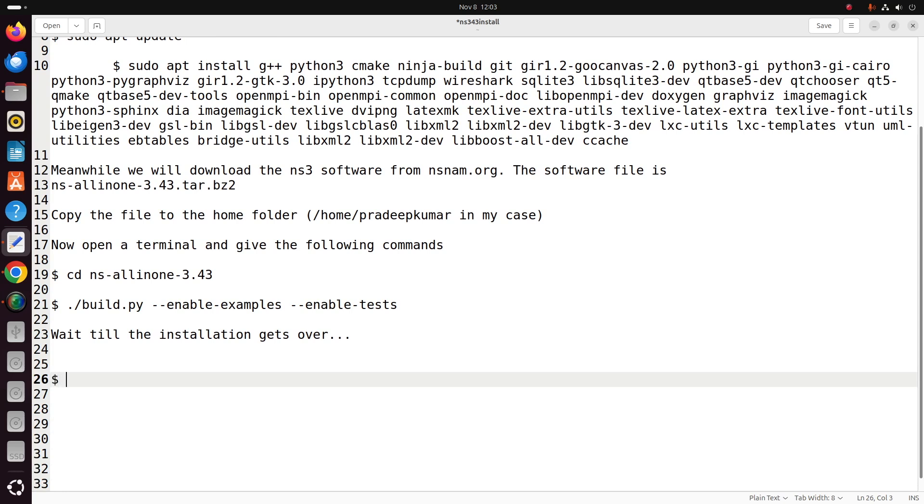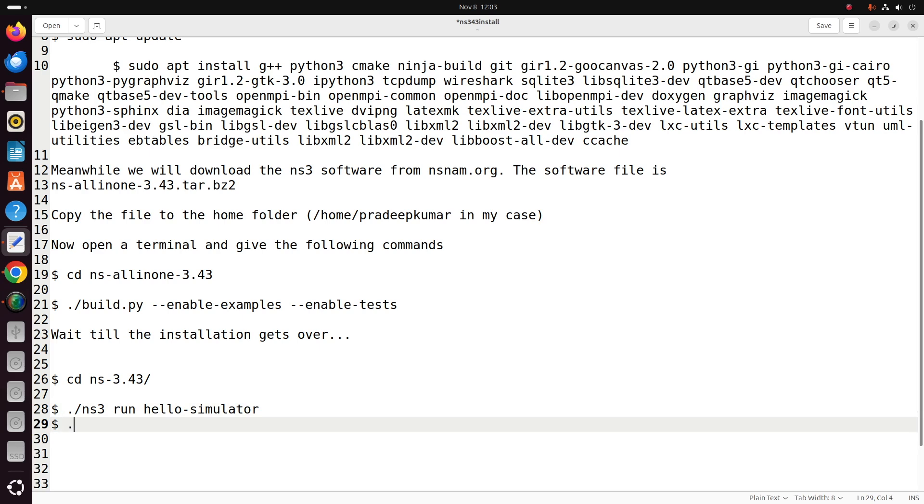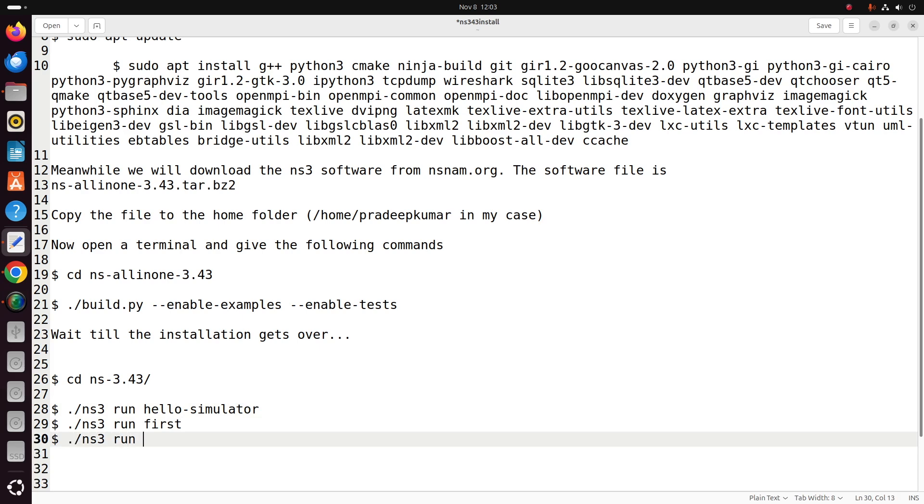The second.cc example also you will be getting. Now once all these examples done, our installation is successful. The command what I have just given I have just written. First you have to go inside the folder: cd ns-all-in-one-3.43/ns-3.43.